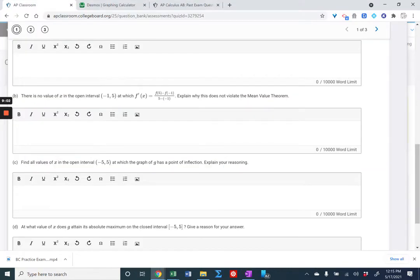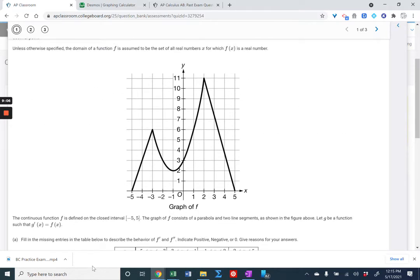Since G prime equals F, G double prime is going to be F prime. So I'm looking to see where F prime does not exist or where F prime equals zero. F prime doesn't exist at the sharp turns on the graph — those are two potential points of inflection. G double prime equals zero where F has a horizontal tangent — that's at the vertex of the parabola. So we have three potential points, and we need to verify the second derivative changes sign at each.